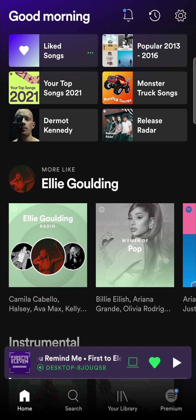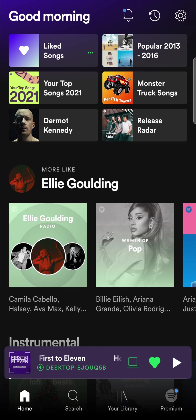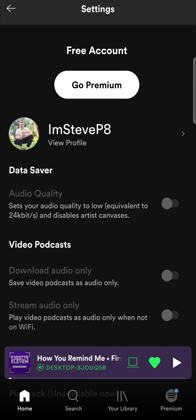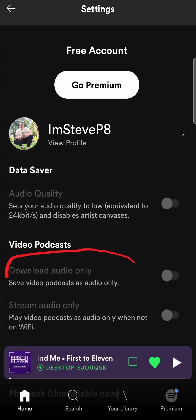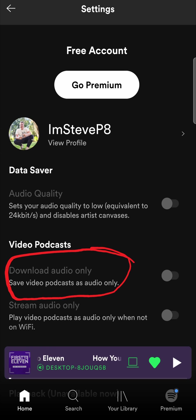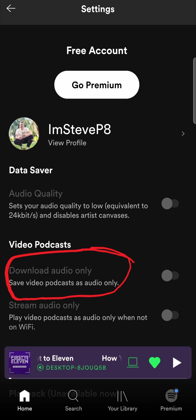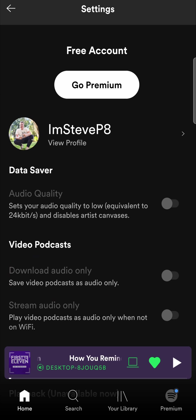The first thing you want to check if the video is not popping up when you click on a podcast is tap on your profile icon, or rather the settings gear cog at the top right hand corner. Then you'll see an option here that says download audio only, save video podcasts as audio only. You want to make sure that is not toggled on, because if it is, if you download a podcast it's not going to show the video. That can be one of the solutions.